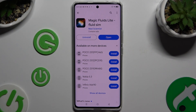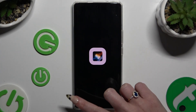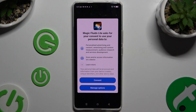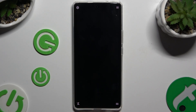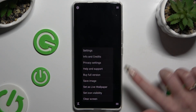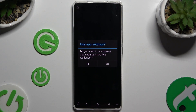When your app is ready, open it and to mute the music, tap on the bottom left corner. Then hit Consent and select those three lines at the bottom right corner. Now you can click on Set as Live Wallpaper and select Yes in the Use App Settings pop-up.